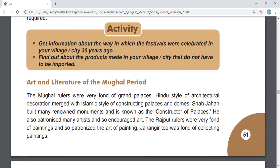During the Mughal period, the Mughal rulers were very fond of grand palaces. Hindu style of decoration merged with the Islamic style in palaces and domes. Shah Jahan built many renowned monuments and is known as the constructor of palaces. He also patronized many artists and so encouraged art.